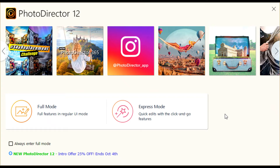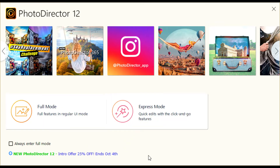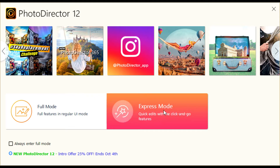Welcome back. This is the second part of the CyberLink PhotoDirector 12 tutorial video. Last time we covered the full mode where it has all the full features and regular UI mode. This time we're looking at Express mode, where you can be quick at it with the click and go features. Let's get started.